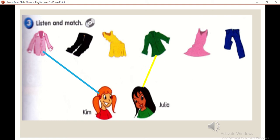Two. What about these blue jeans? Are they Kim's? Yes, they're hers.